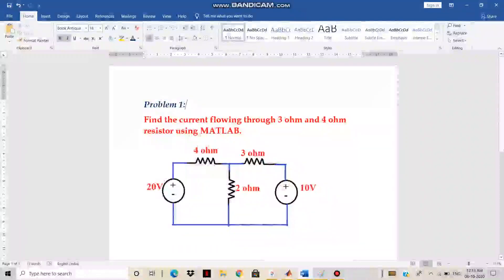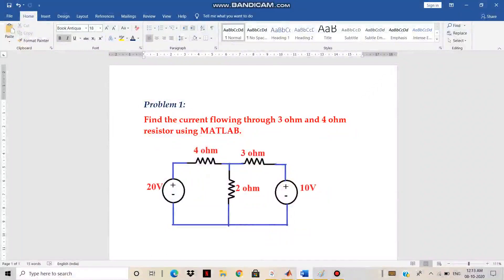Hi everyone. In this video I am going to explain how to find the current flowing through any electrical network using MATLAB. I have to consider the problem: find the current flowing through the 3 ohm and 4 ohm resistor using MATLAB. Here consider this circuit — it consists of 3 resistors and 2 voltage sources. Now I am going to explain how to solve the circuit and find the current flowing through the 3 ohm and 4 ohm resistor using MATLAB Simulink model.